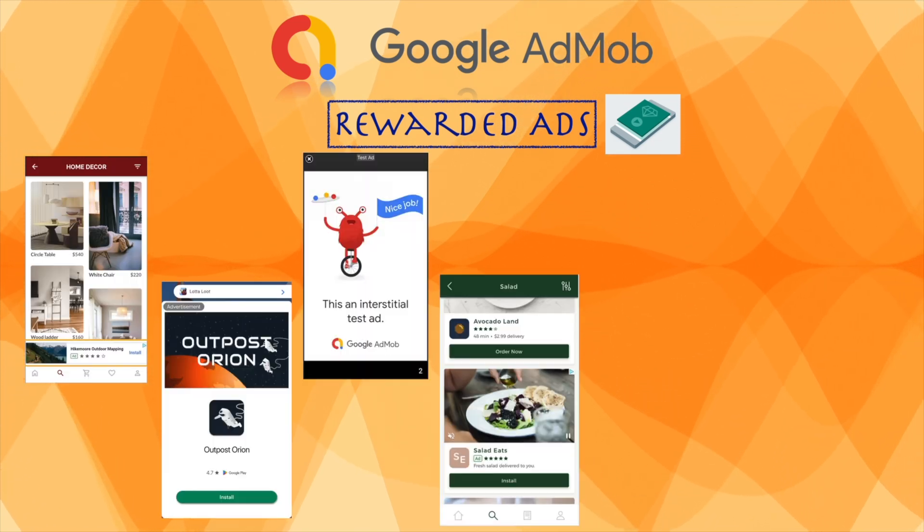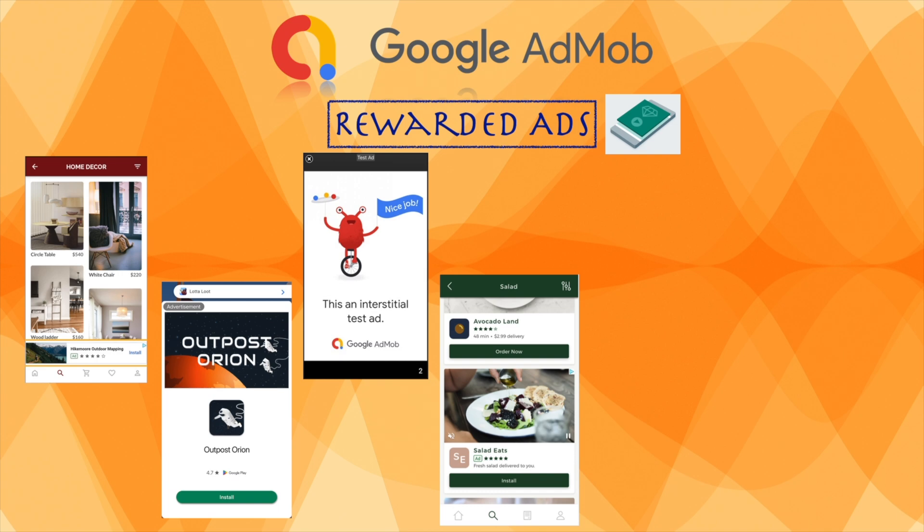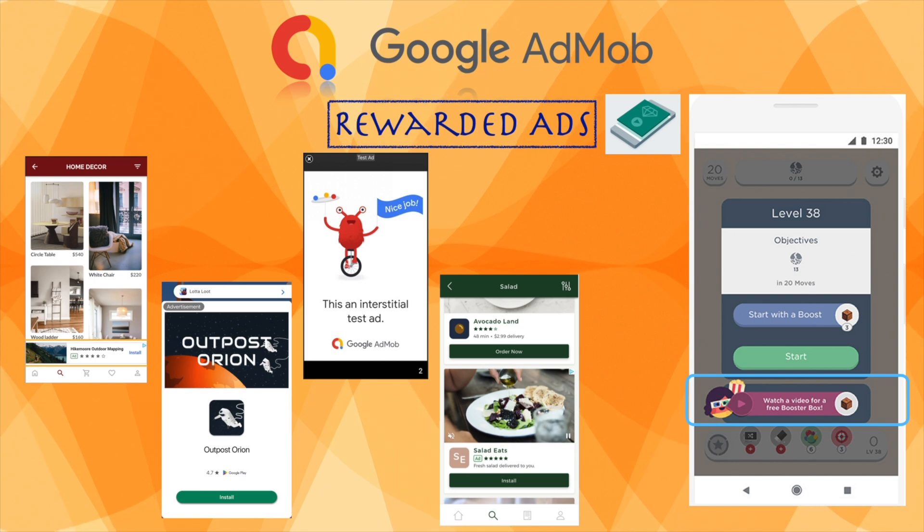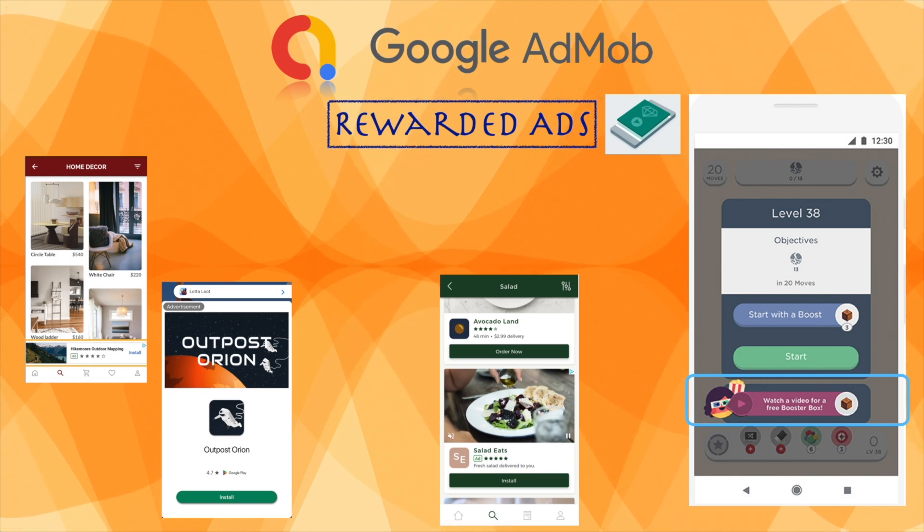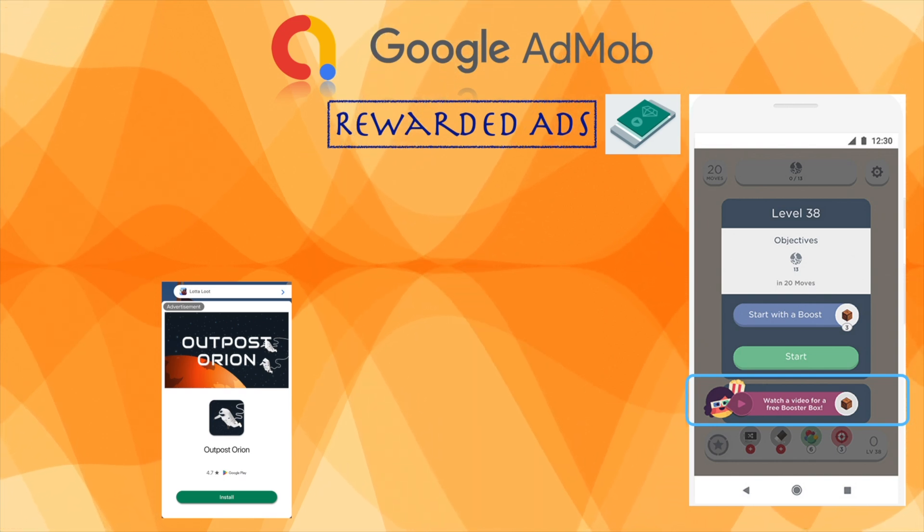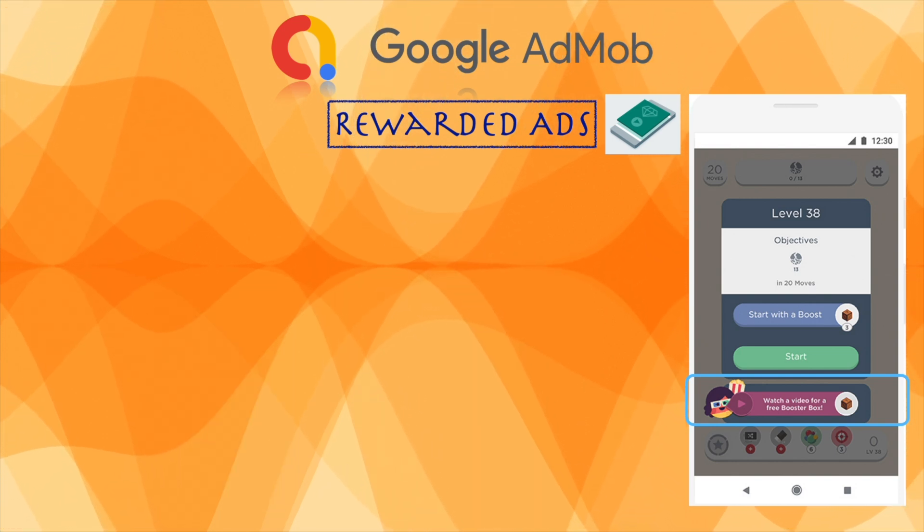Unlike traditional ad models that rely on a push strategy, where developers decide when to show a user an ad, rewarded ads follow a pull strategy, where users choose when to watch an ad. This puts the user in control of their in-app experience.